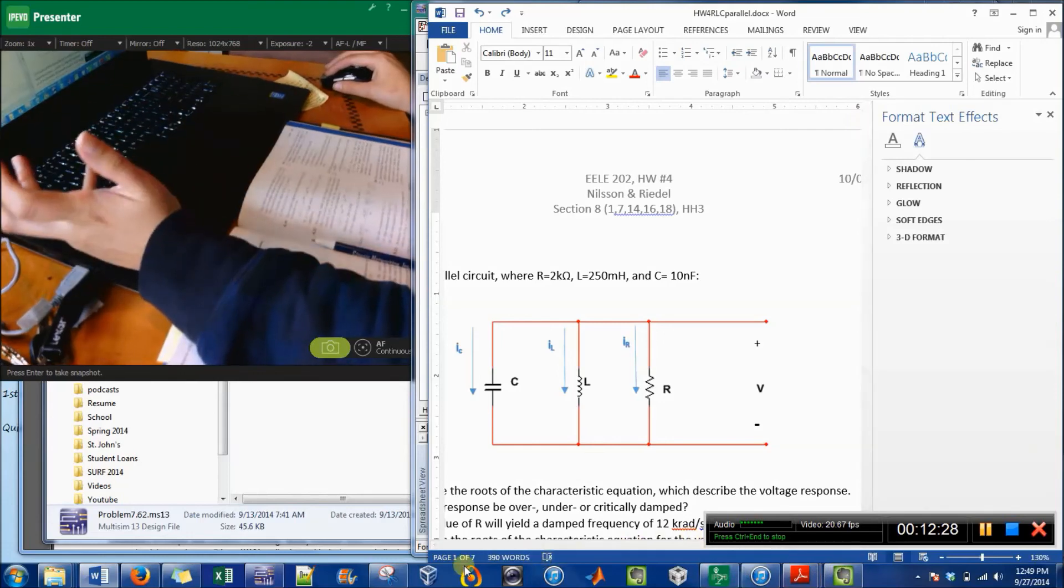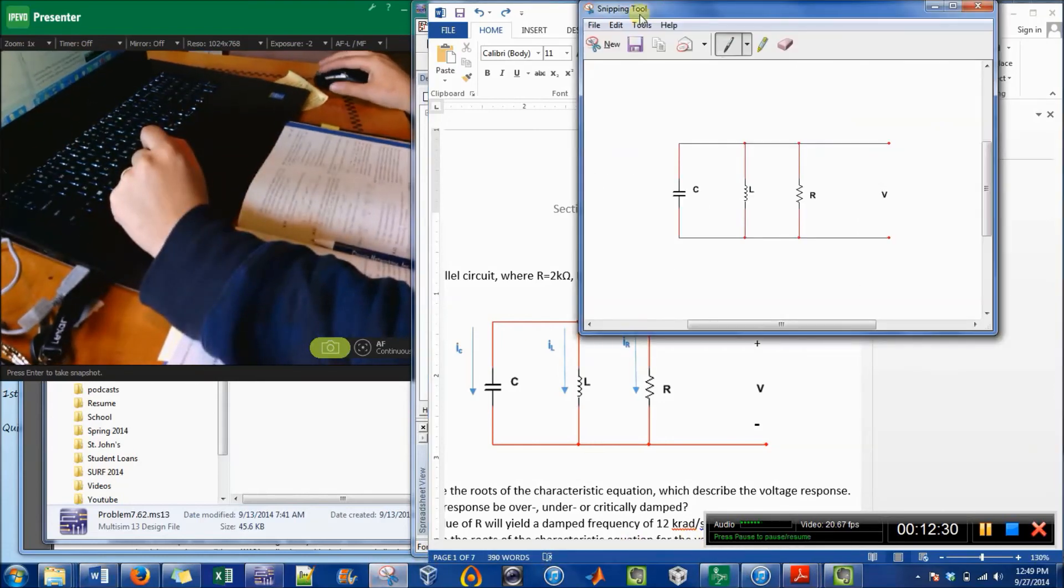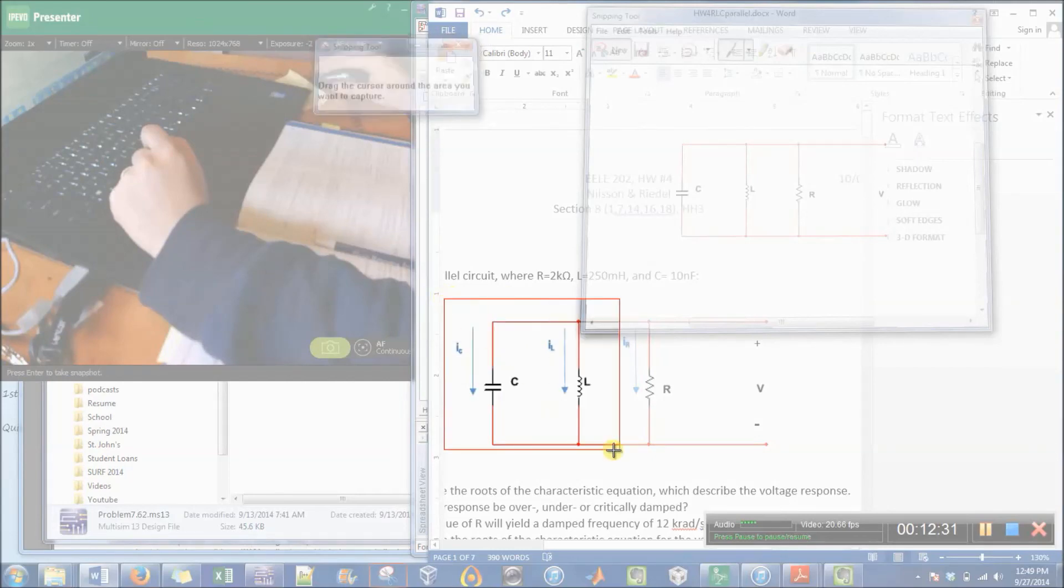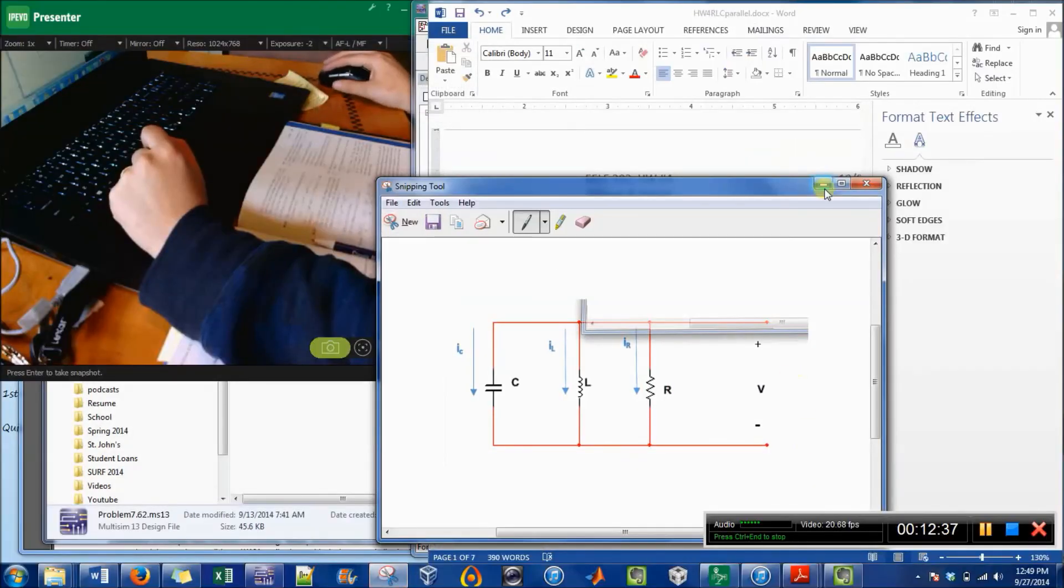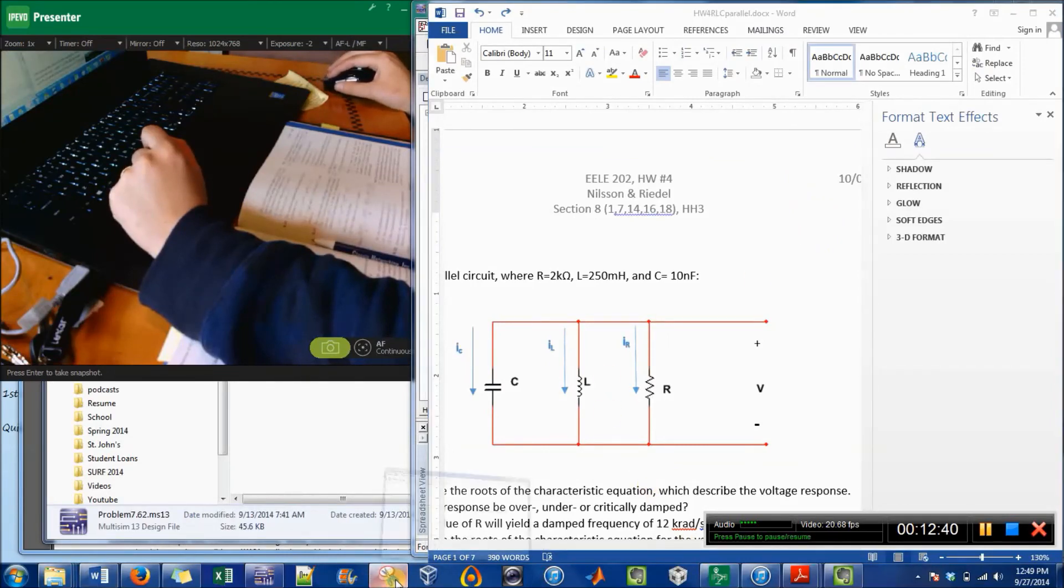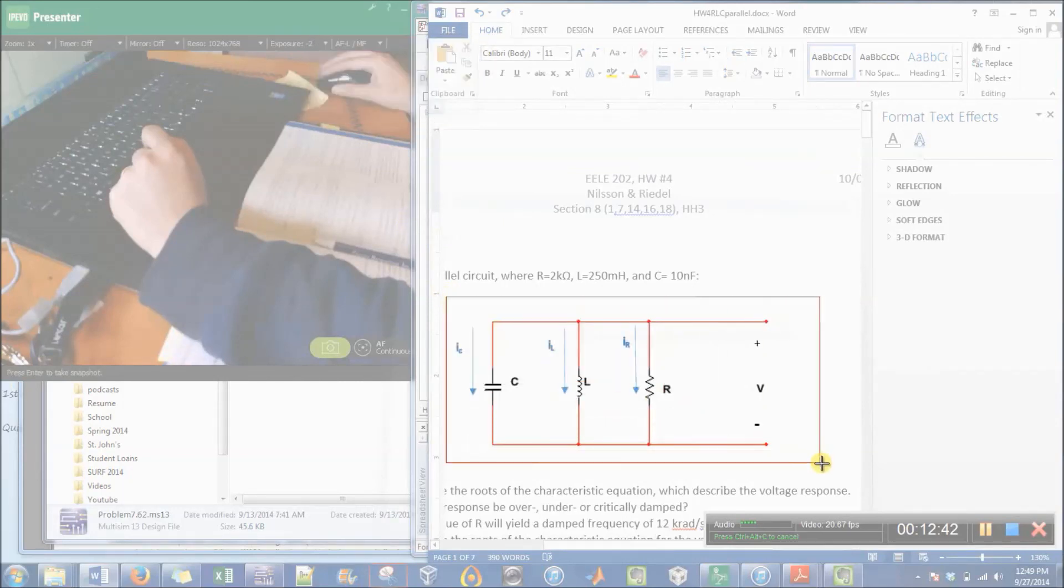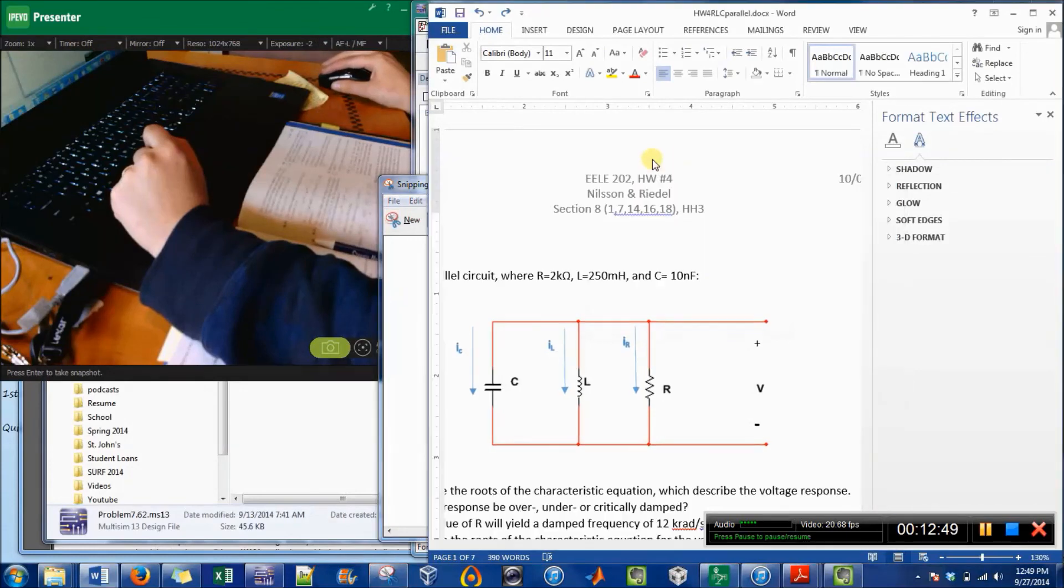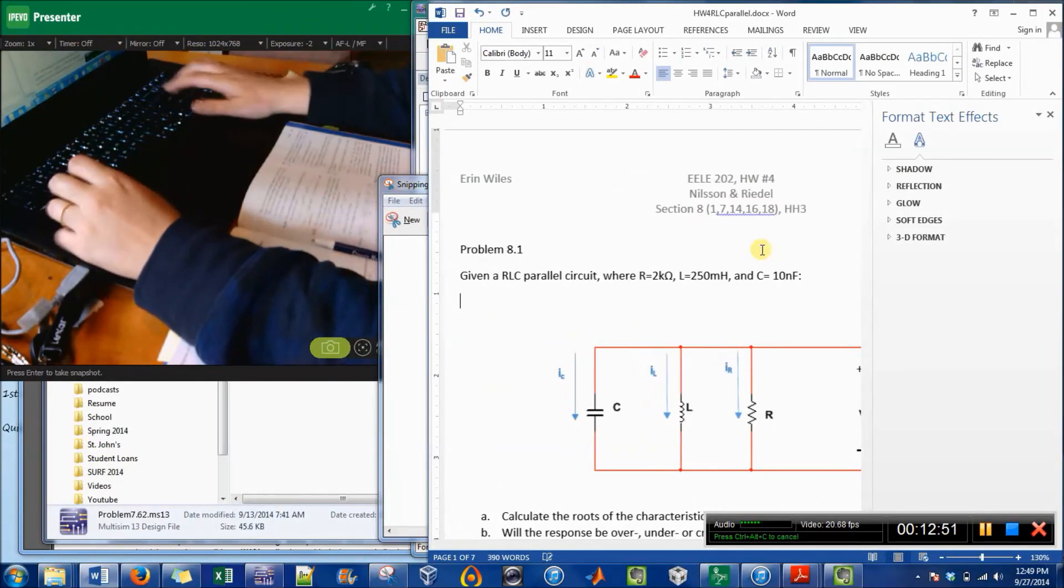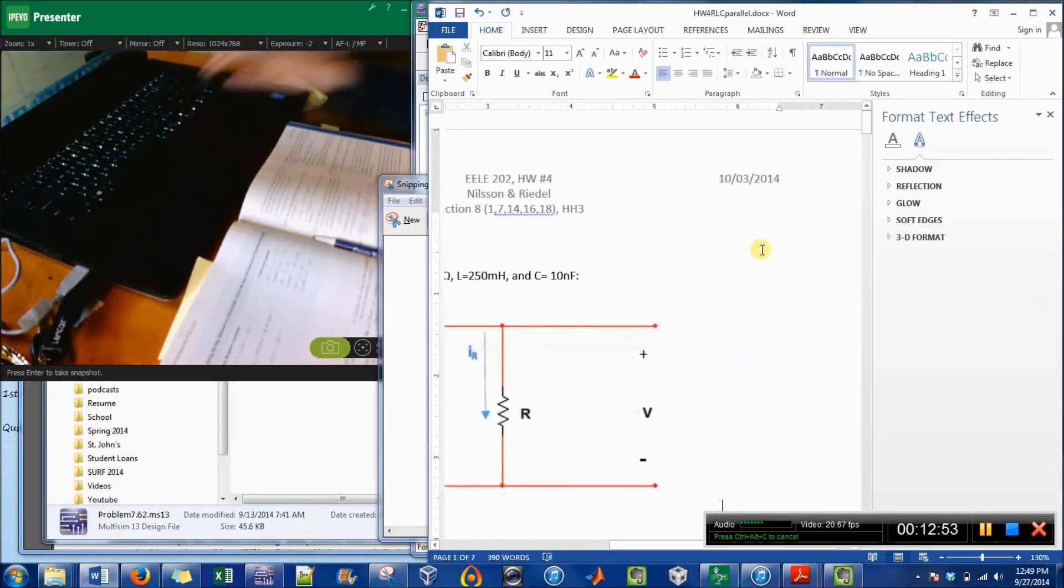And what I'm going to do is just take another snip of this so that I can reuse this diagram and not have to worry about remaking those things. So that didn't snip right.